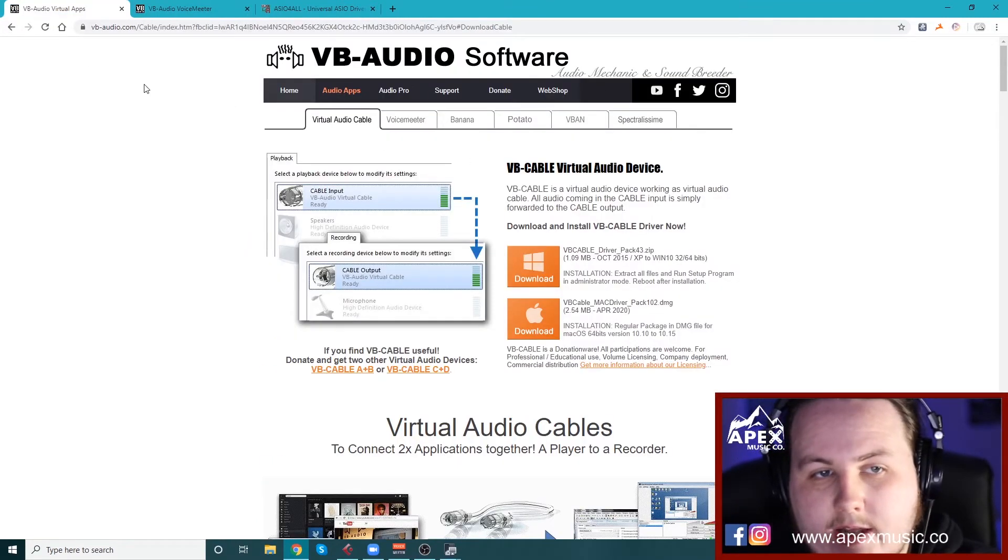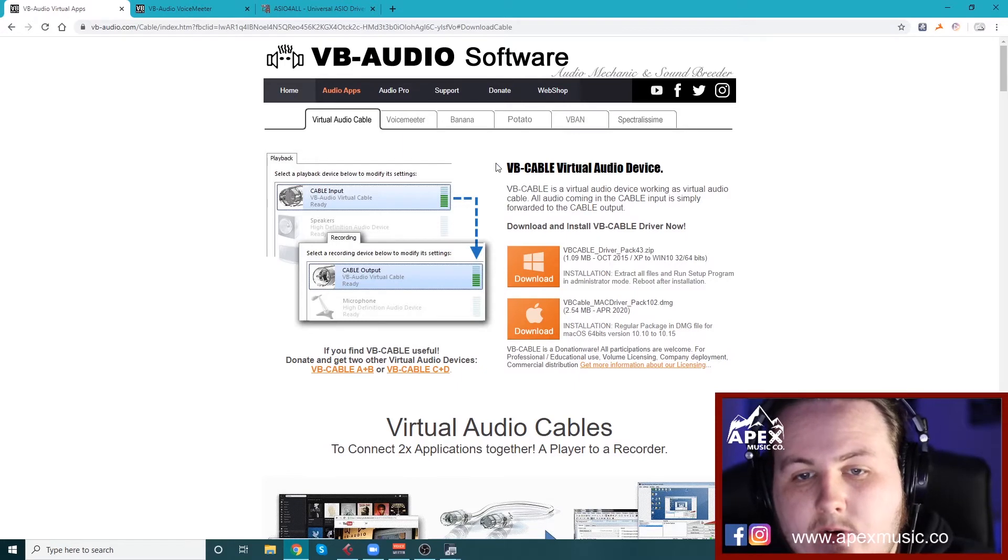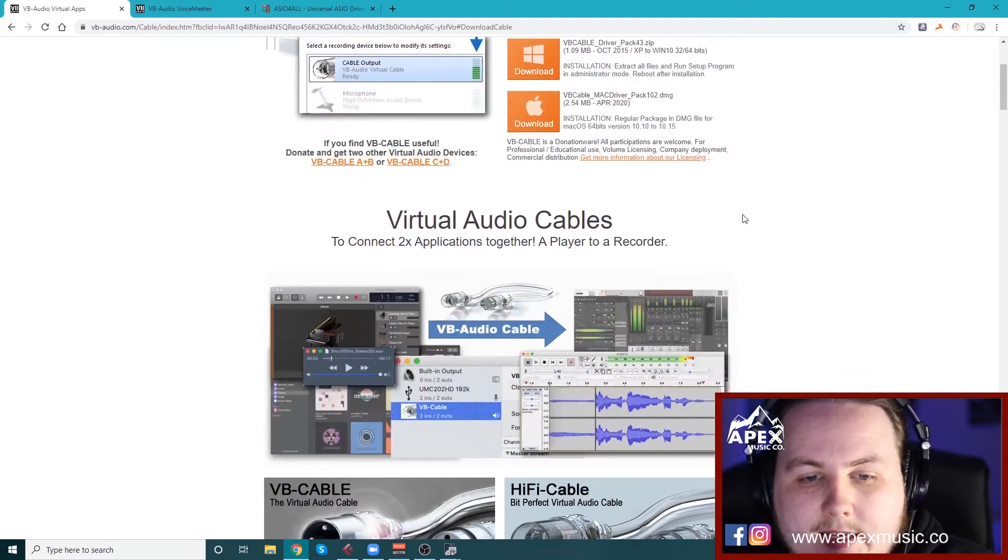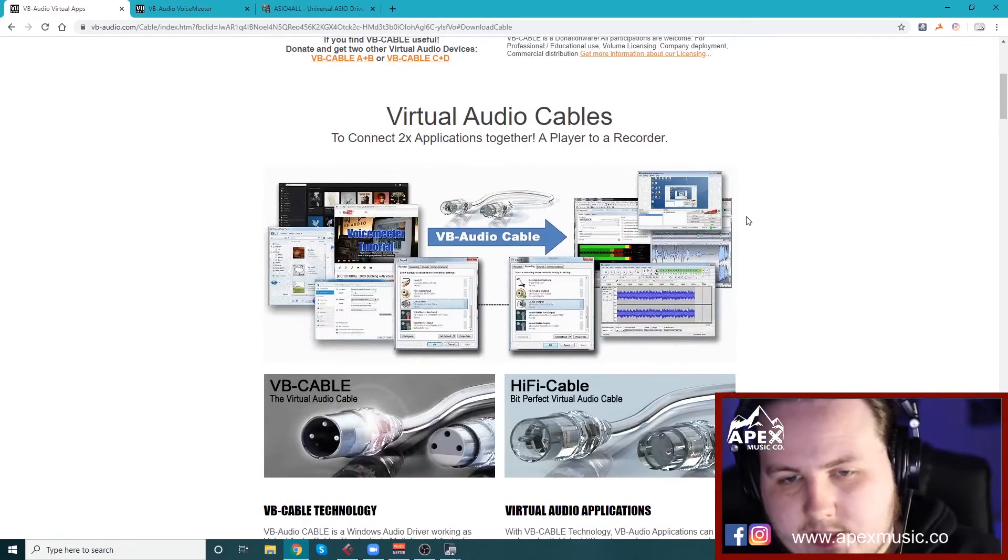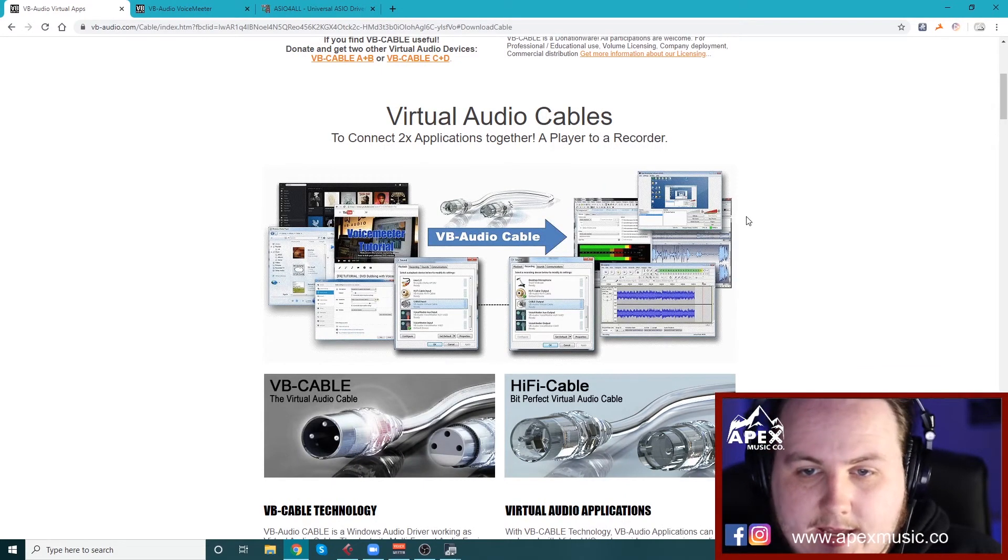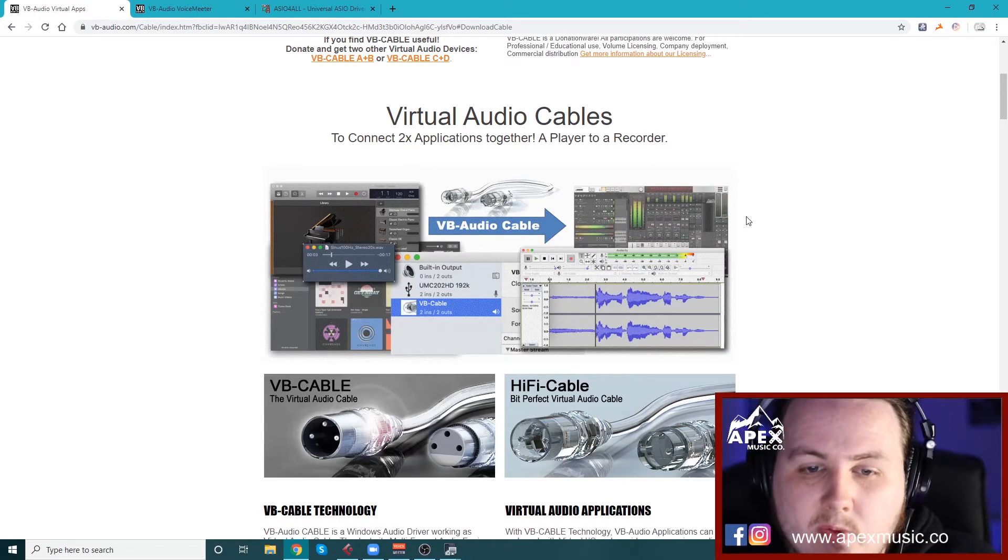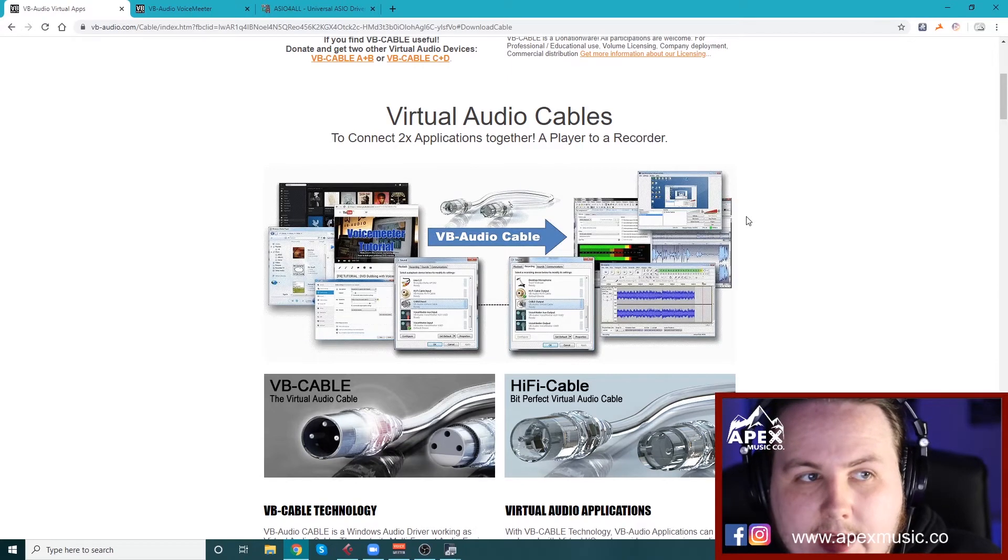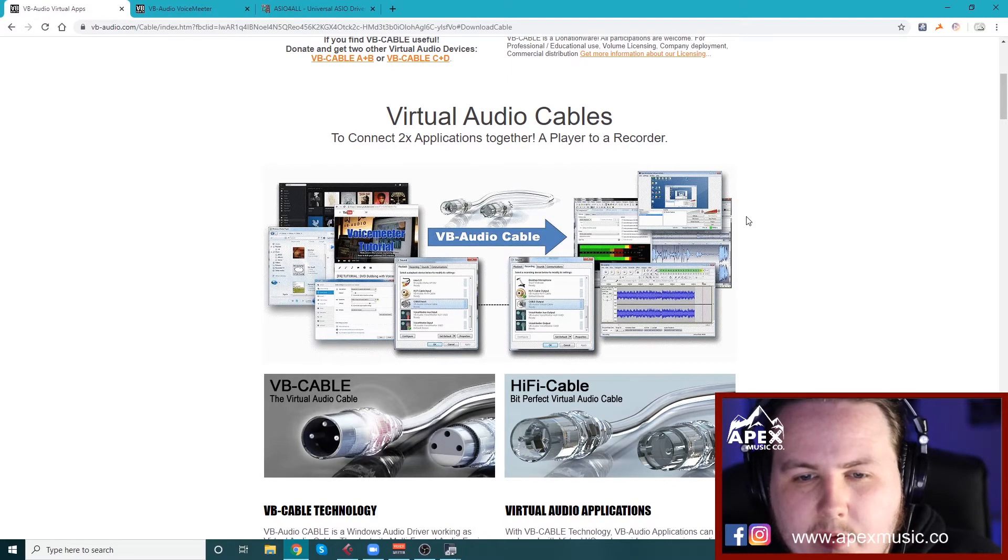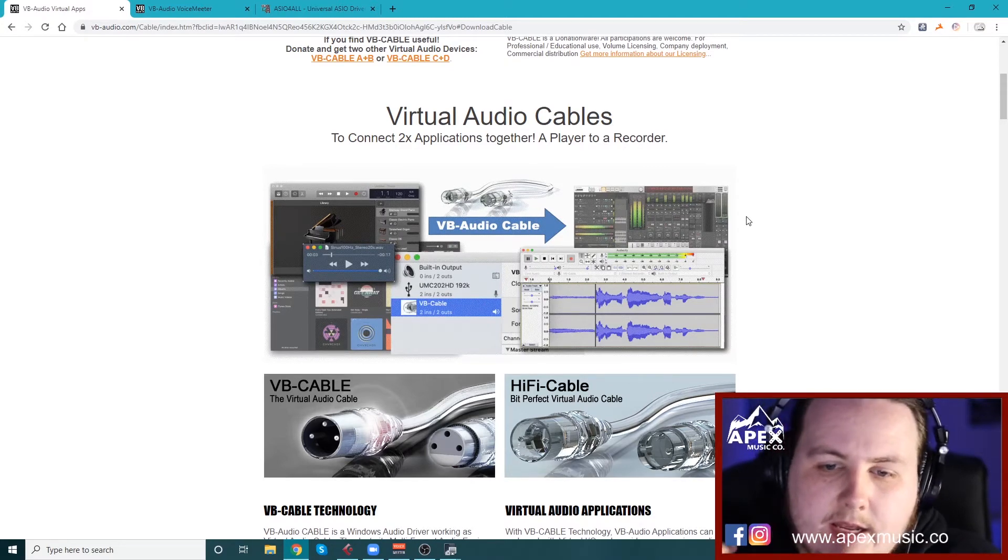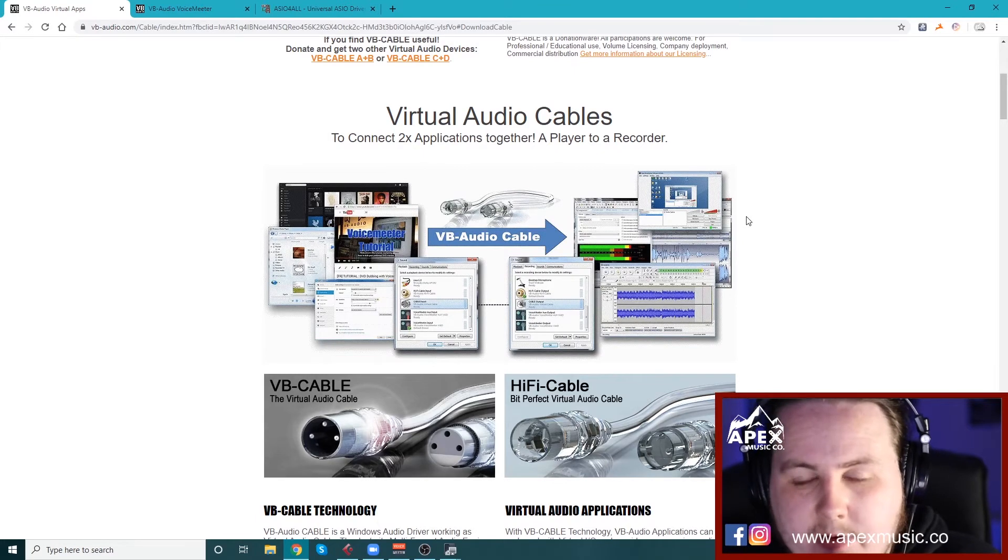And once you've got that downloaded, then download another program by VB Audio. It's called VB Cable, virtual audio device. And this, you don't actually have to do anything with this. You just need to download it on your computer. Once you've got it, you basically just let it do its thing. There's another way to set the whole thing up just with the virtual audio cables and it works just as well, but there can be problems with it playing back stuff through the speakers and delays and stuff like that. So this is the most stable way that I've found.